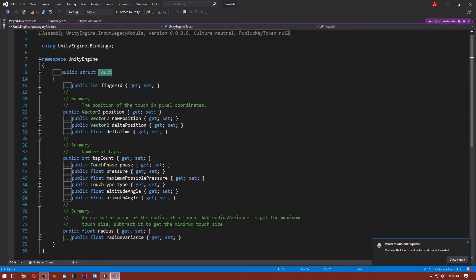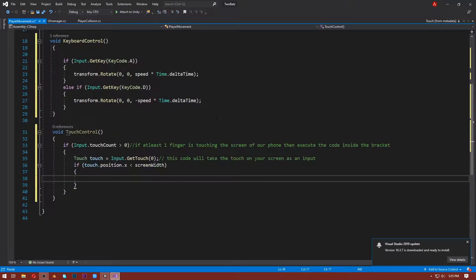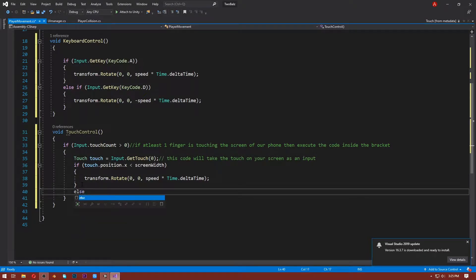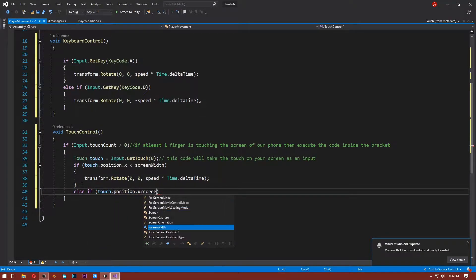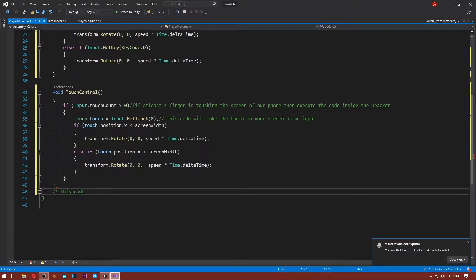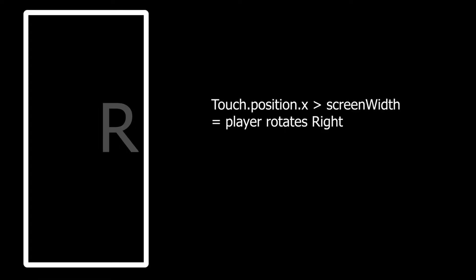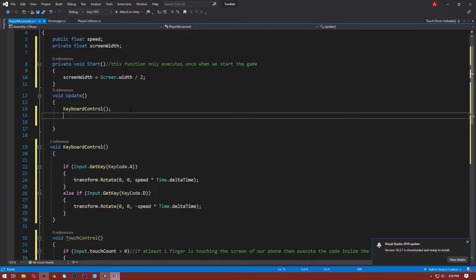After that, write: if (touch.position.x < screenWidth), and inside this block paste the code to rotate the player left. Then write: else if (touch.position.x > screenWidth), and paste the code to rotate the player right. What this if/else-if logic does is compare where we are touching on the screen to the midpoint. If we tap on the left side, touch.position.x is less than screenWidth so the player rotates left. If we tap on the right side, touch.position.x is greater than screenWidth so the player rotates right.